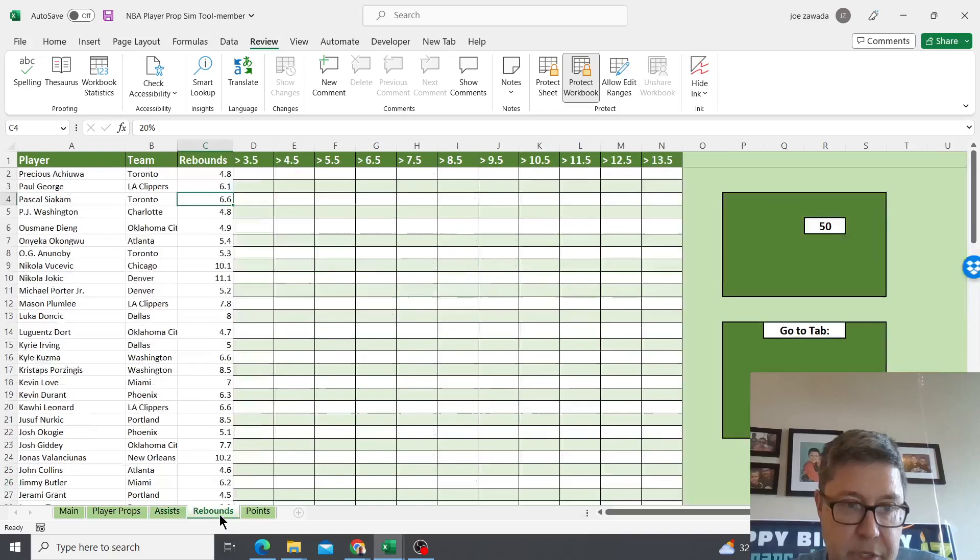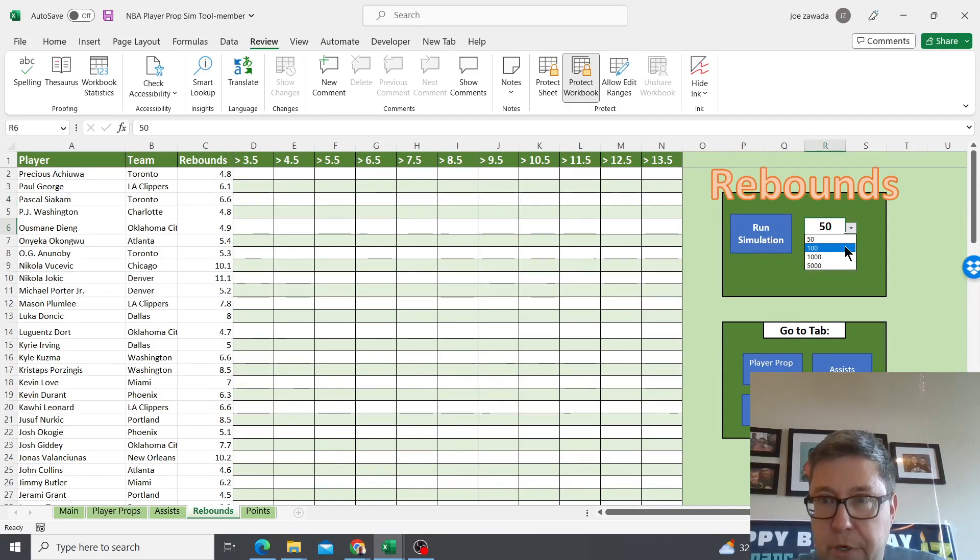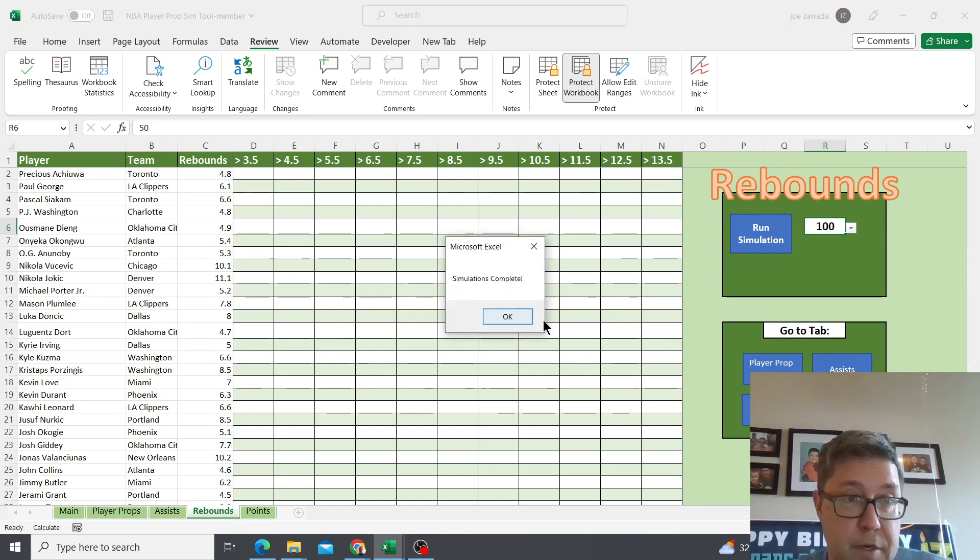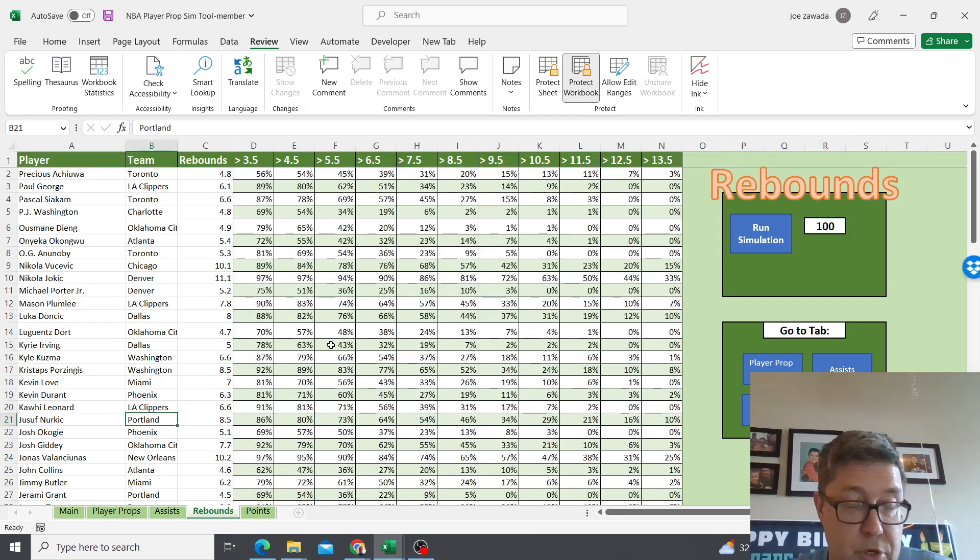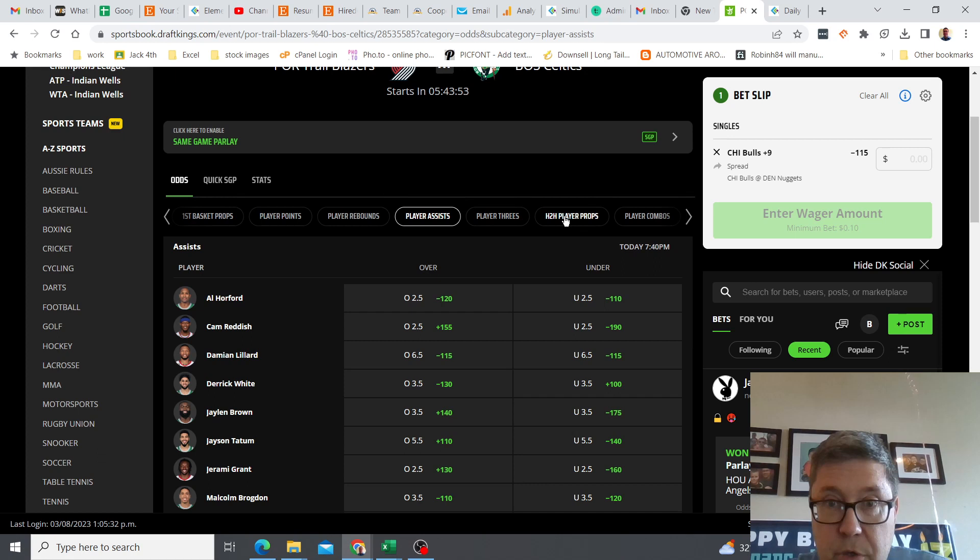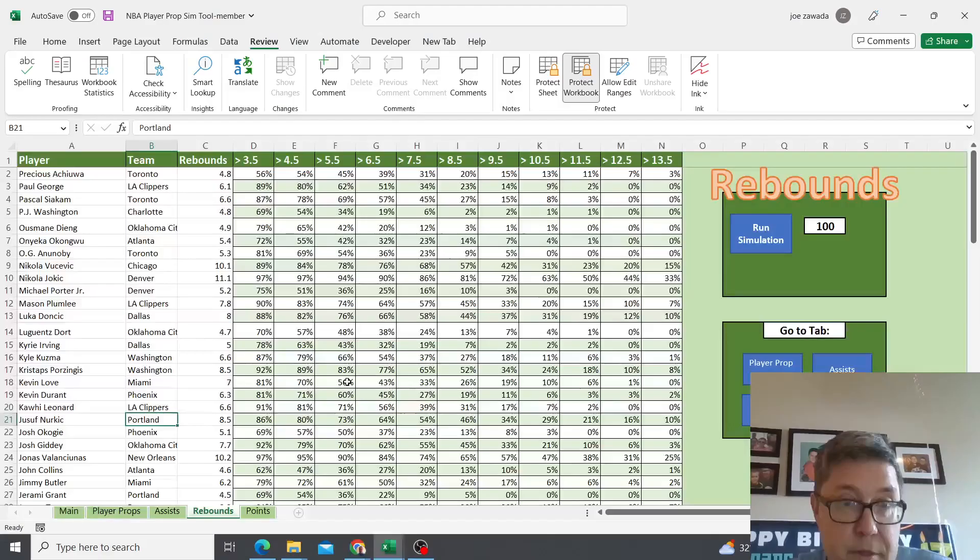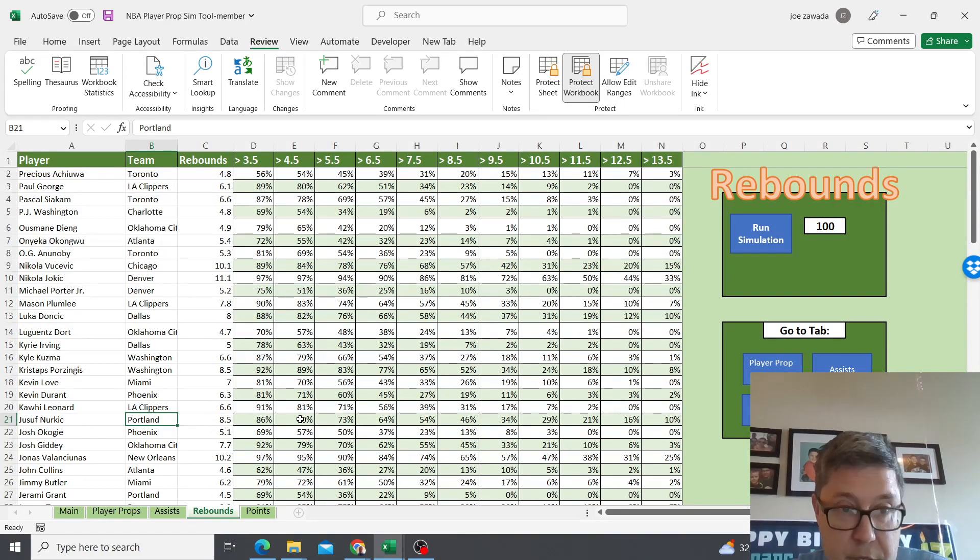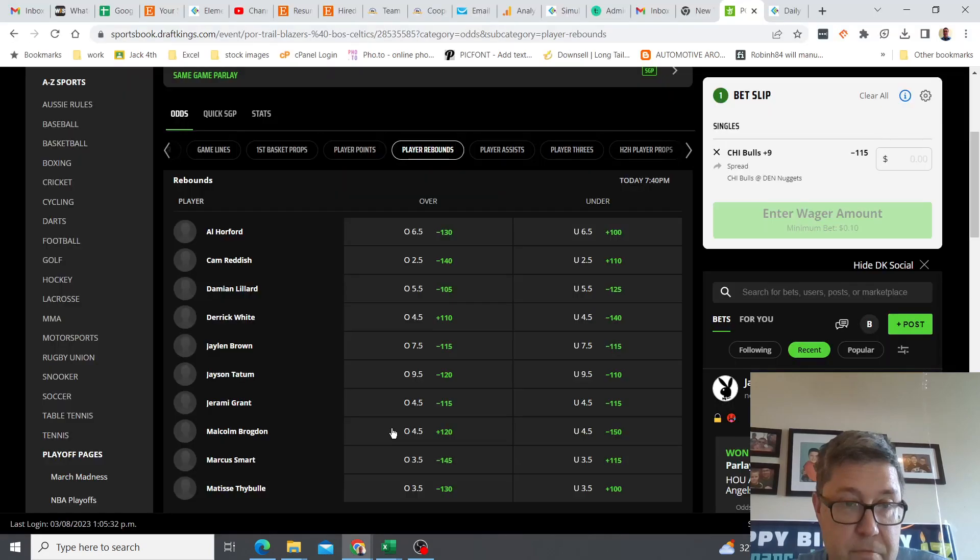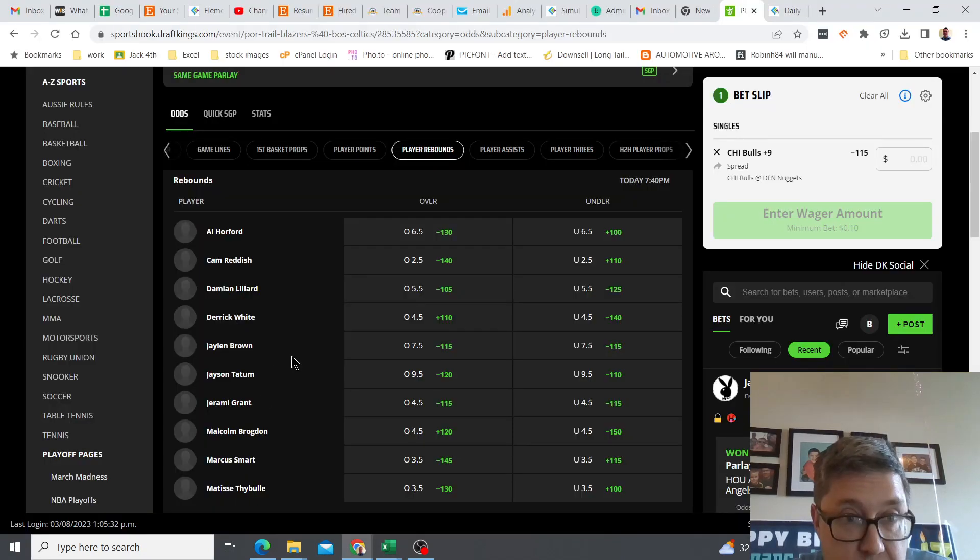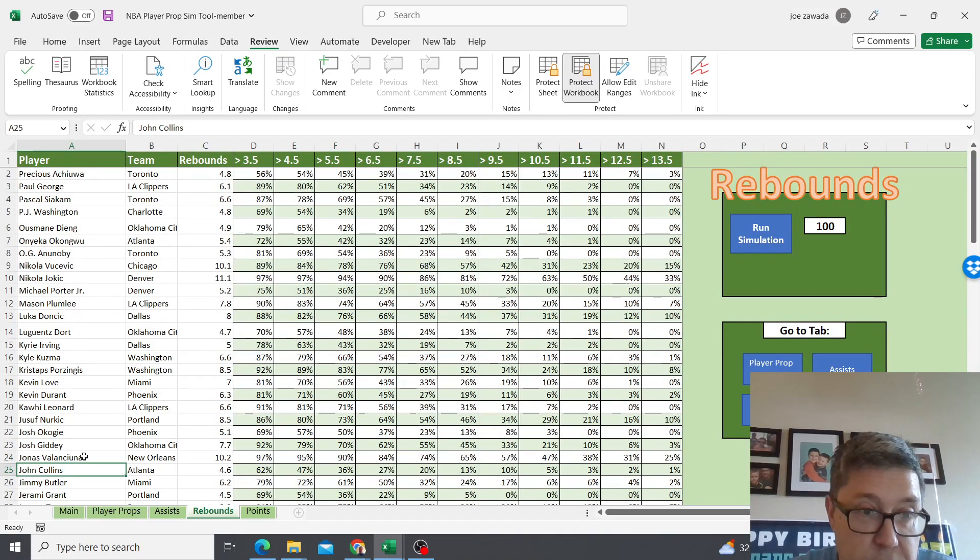Let's look at rebounds. I'm gonna run rebounds and I'm gonna do a hundred simulations. Press the button and the simulations are complete. Now let's go to rebounds here. I'm gonna go to player rebounds. I don't even see him in here, so let's find someone else in rebounds. I believe it's like over four, maybe you got to be averaging four.